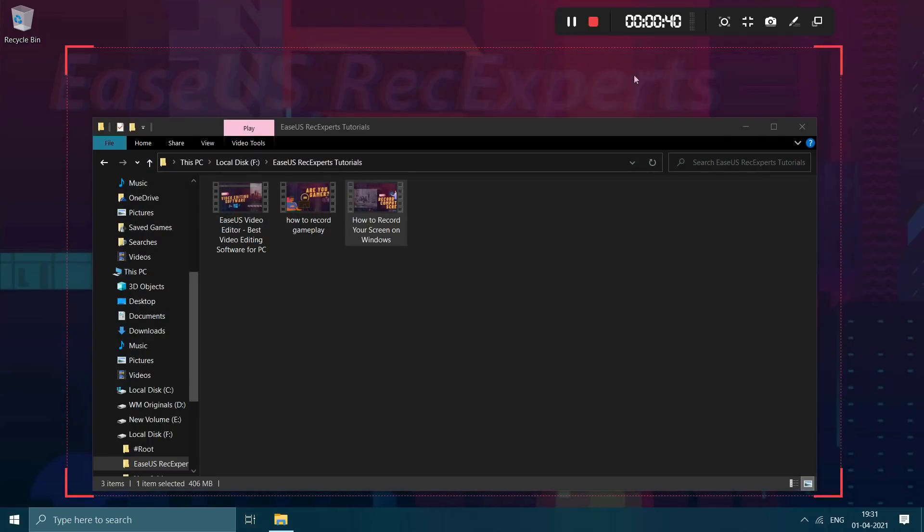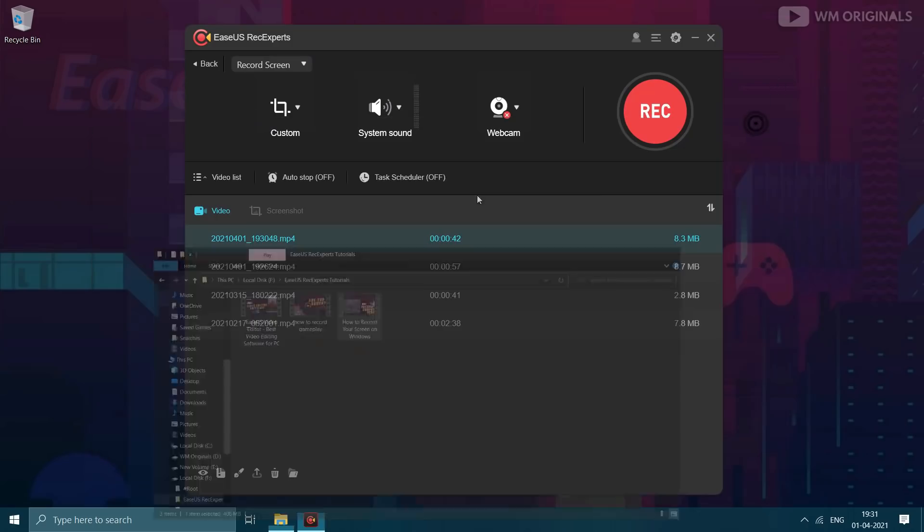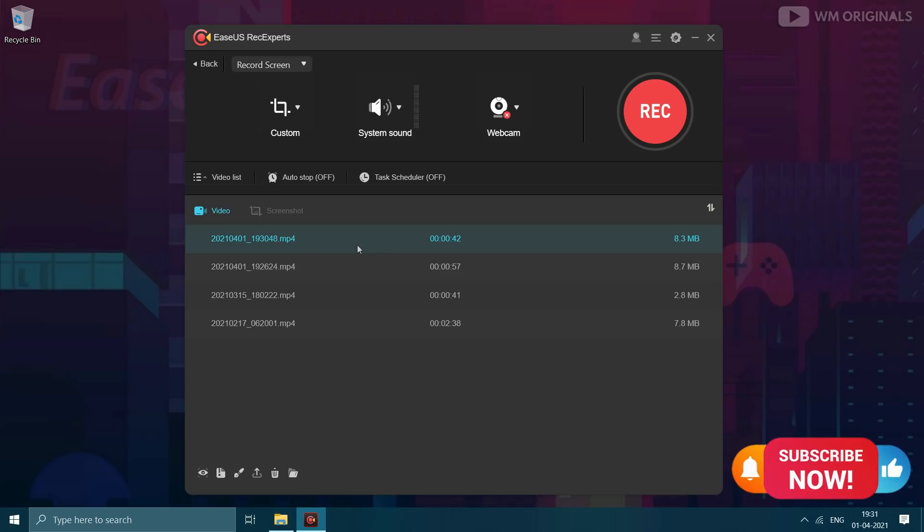Once done click on this to stop recording. Here Recexperts comes back with list of recordings. This is where all our recordings will be listed.